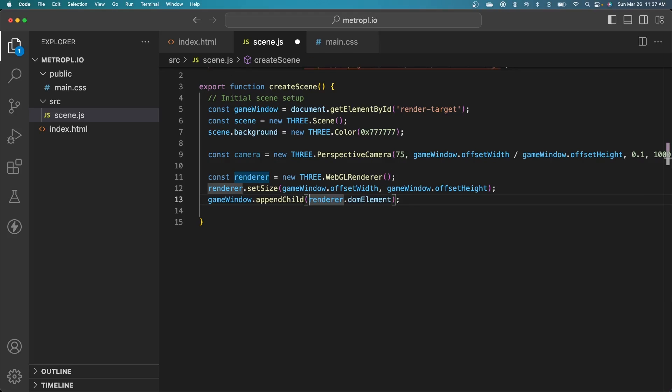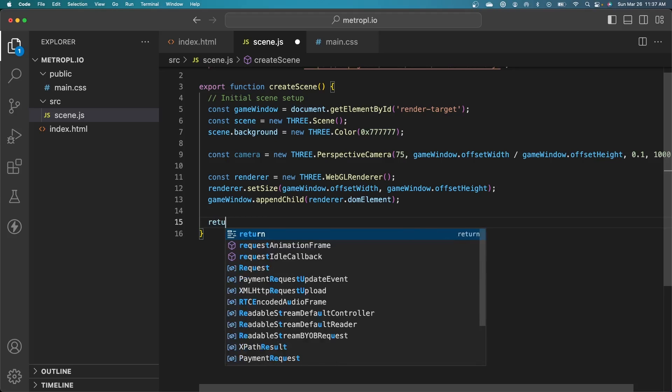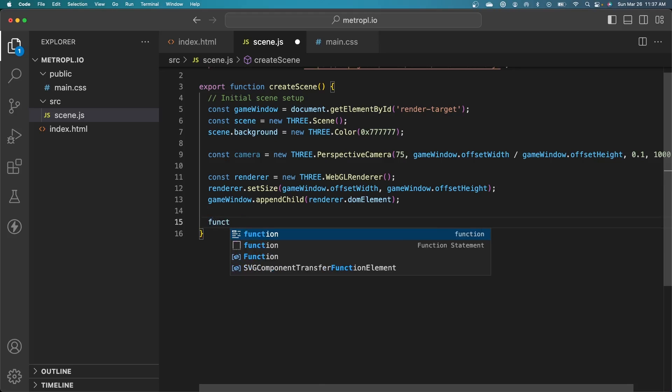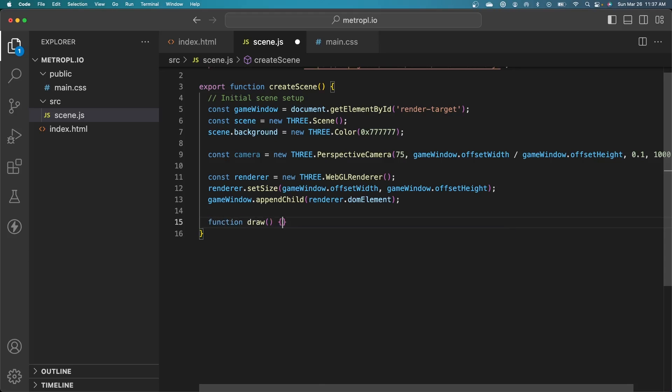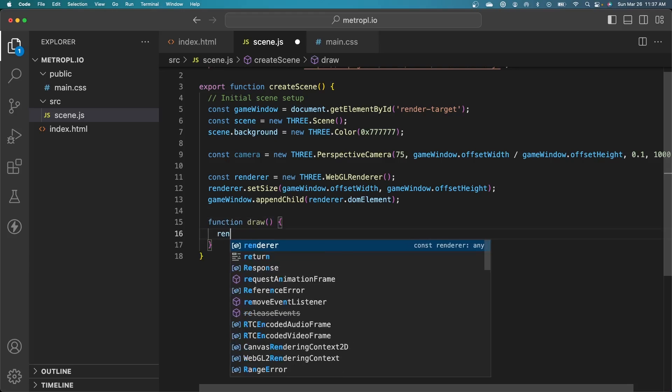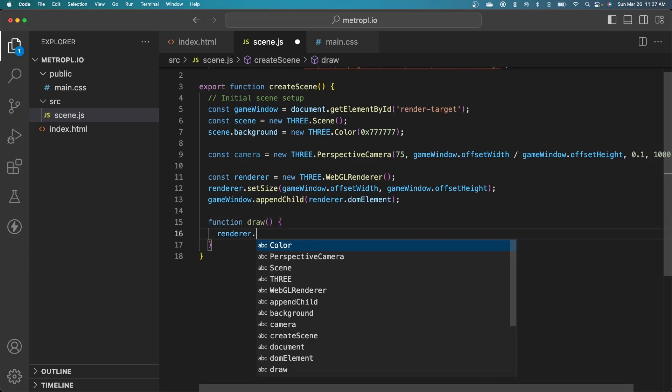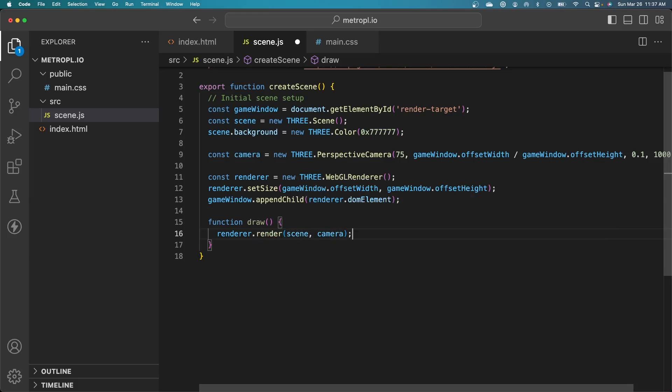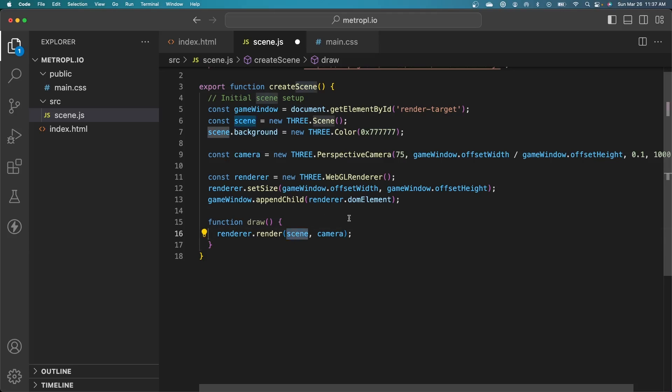Now we need to set up some methods for the render loop itself. I actually want to return these methods as an object so that I can access them from my index.html file. I'll define the functions in here. We need one called draw, and that just calls the render method on the renderer. That passes in our scene, which contains all of our mesh data, all of our materials, everything, and the camera. So the renderer knows how to actually render the scene.